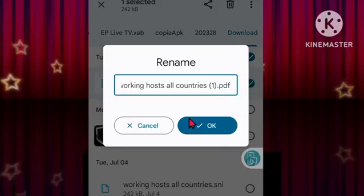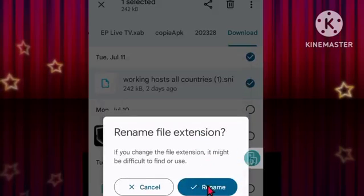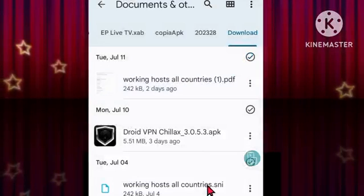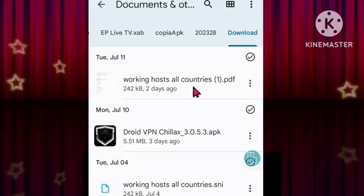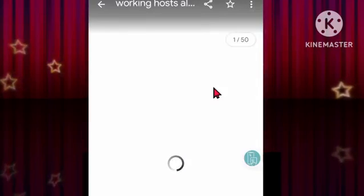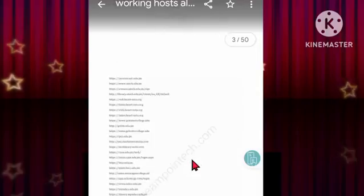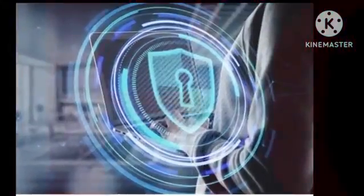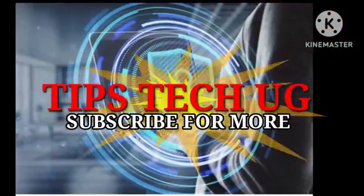If you found this video tutorial helpful in your quest to find a working host, I would truly appreciate it if you could show your support by giving it a thumbs up and subscribing to my channel. By subscribing, you won't miss out on future videos where I share more tips and tricks to enhance your hosting experience. Thank you for joining me today — remember to stay tuned and happy hosting!